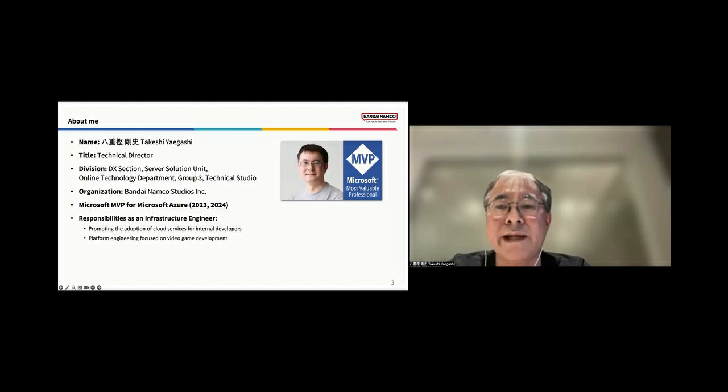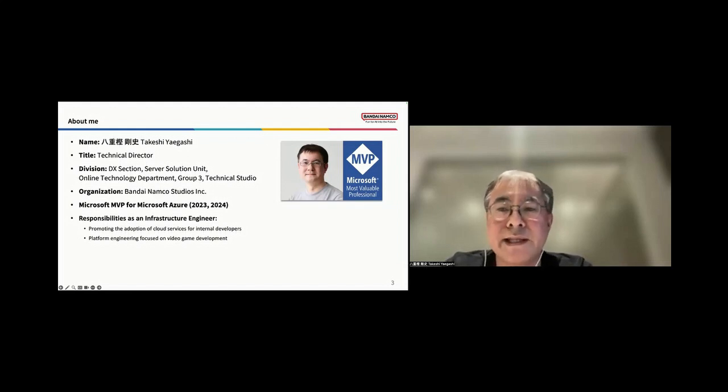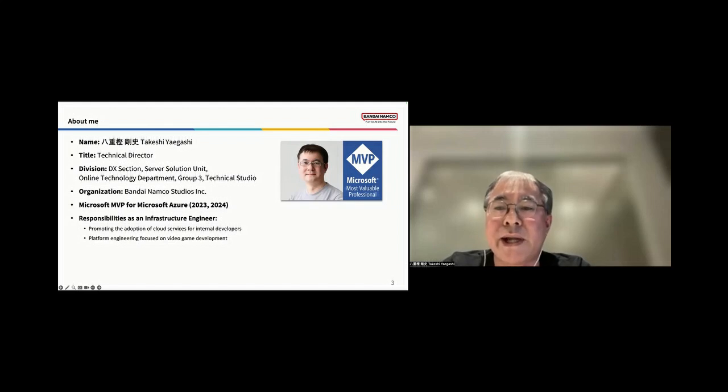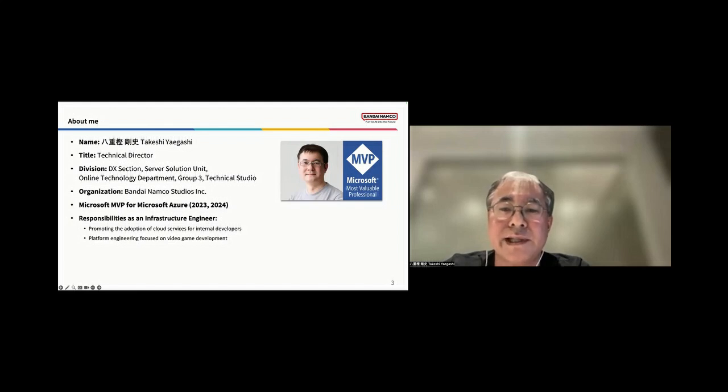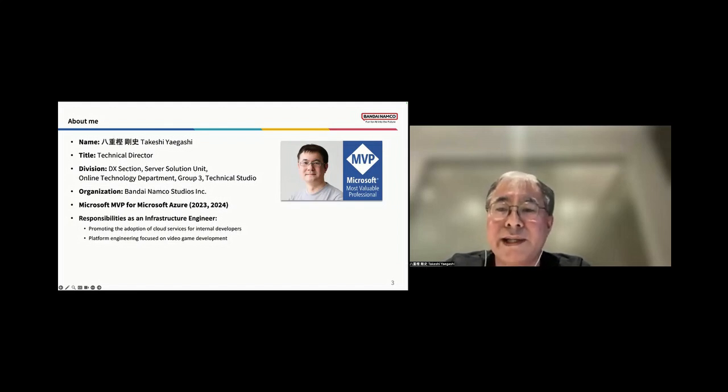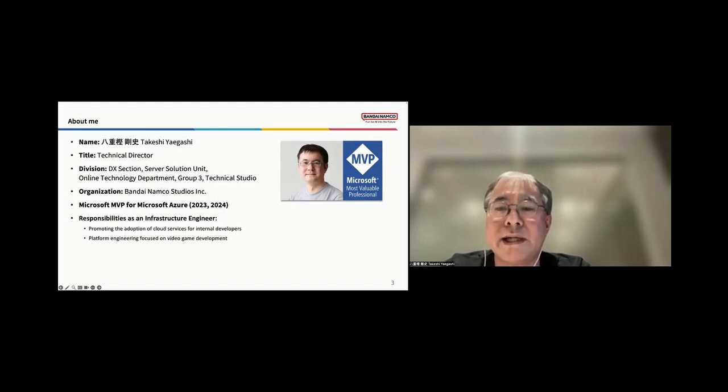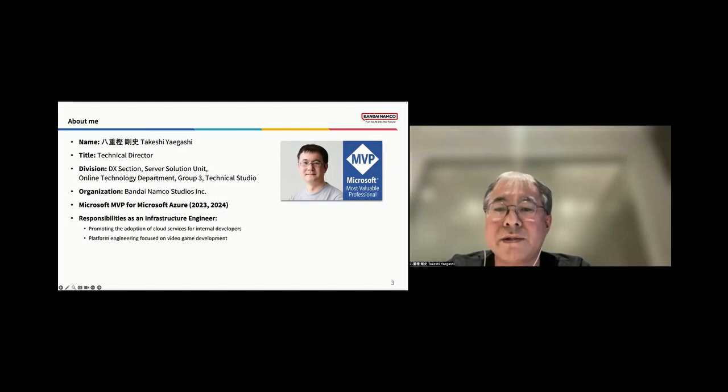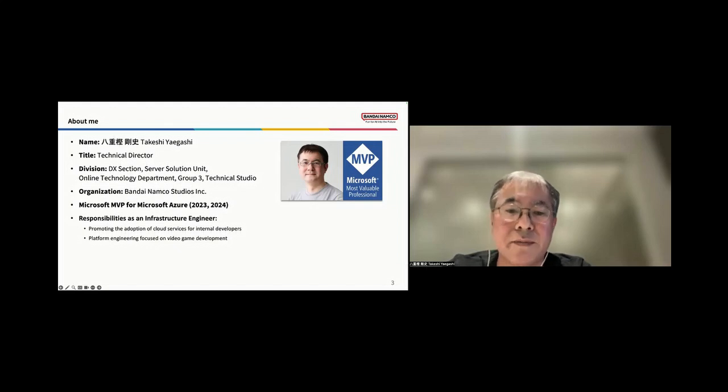Before diving in, allow me to introduce myself. Hello, I'm Takeshi Yagashi, the Technical Director at Bandai Namco Studios. I'm honored to be recognized as a Microsoft MVP for Microsoft Azure for both 2023 and 2024. My primary responsibility as an infrastructure engineer includes promoting the adoption of cloud services among our internal developers and also includes focusing on platform engineering for video game development.